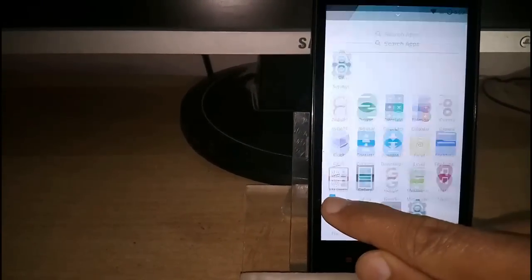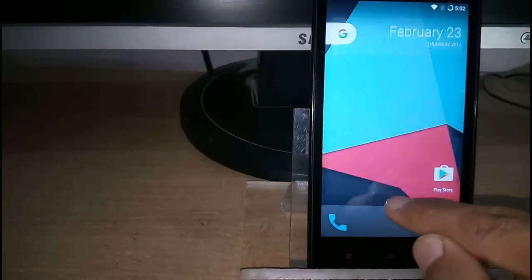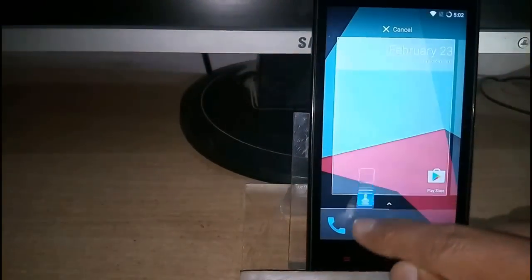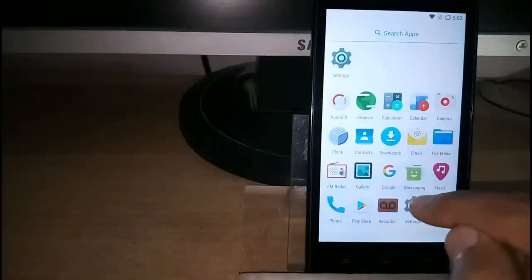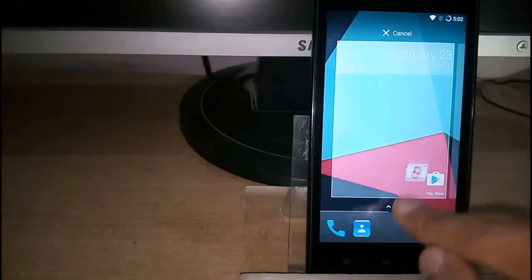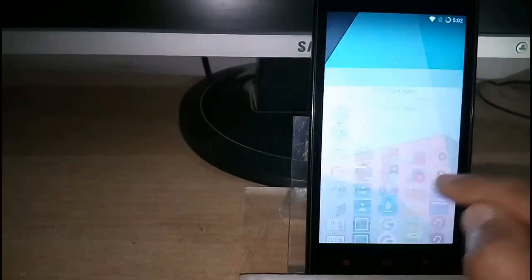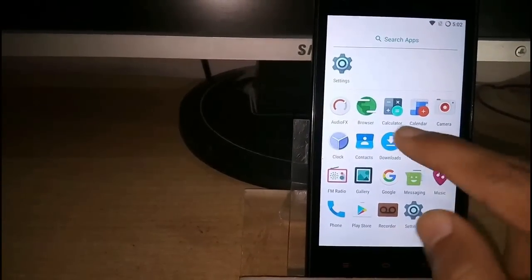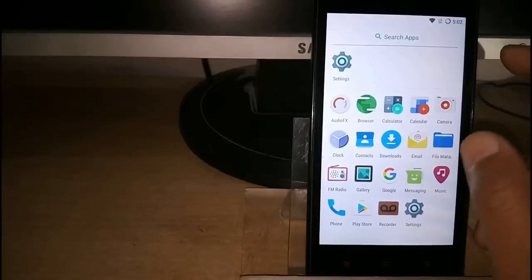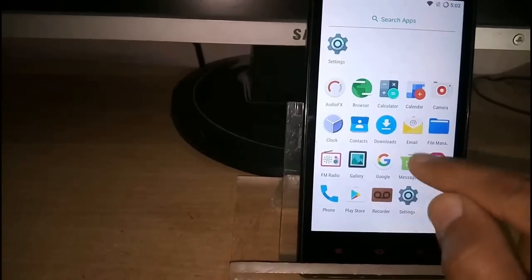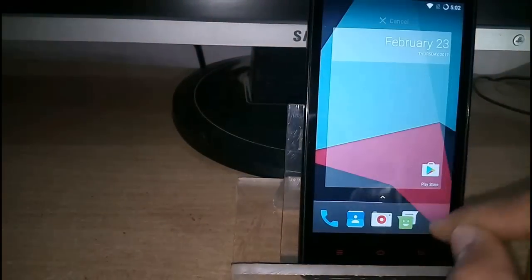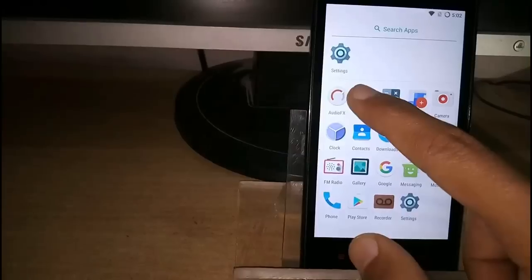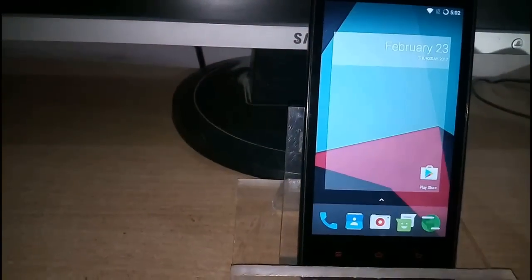Drag your apps to the bottom bar. Okay, finally.